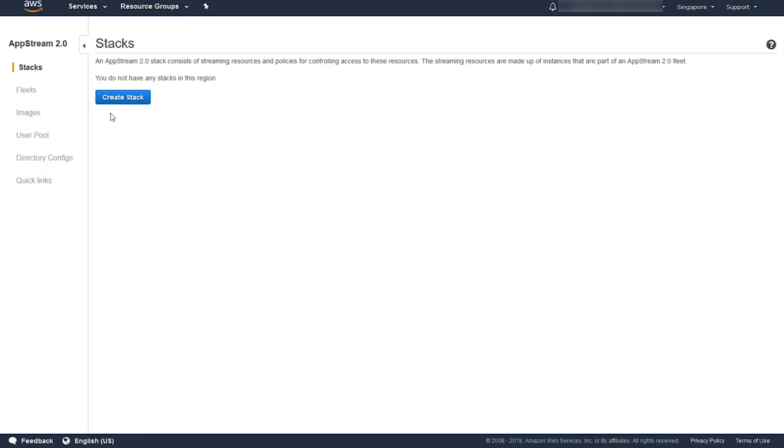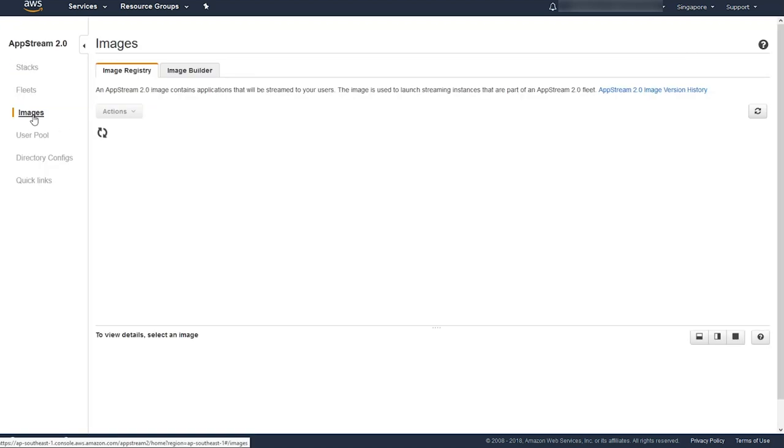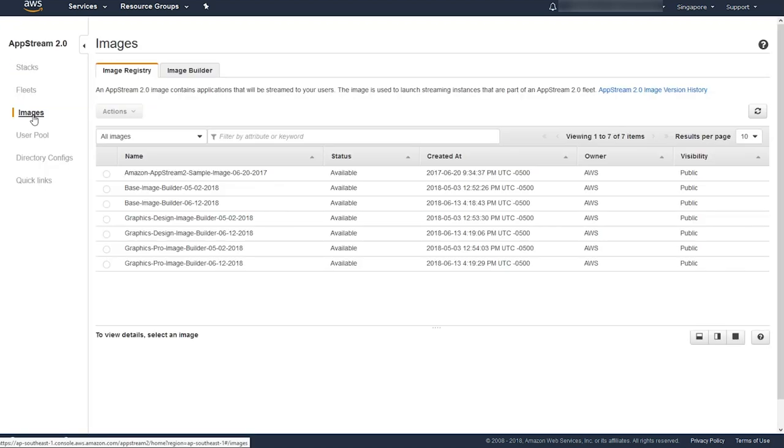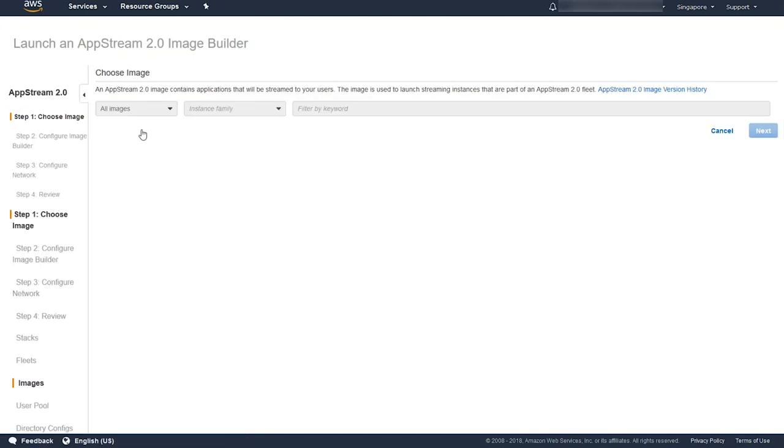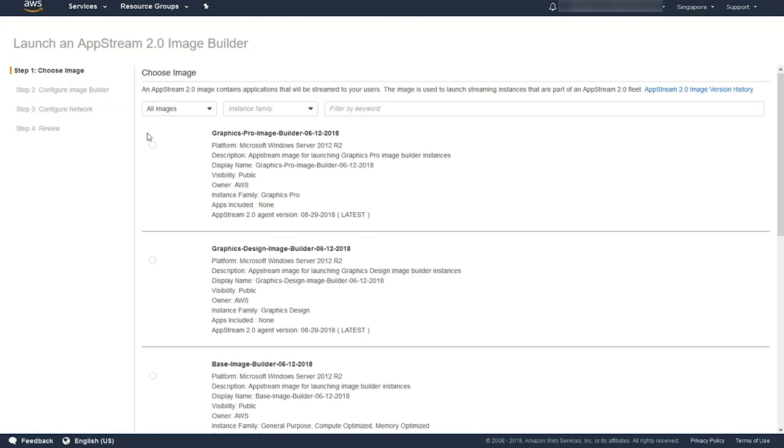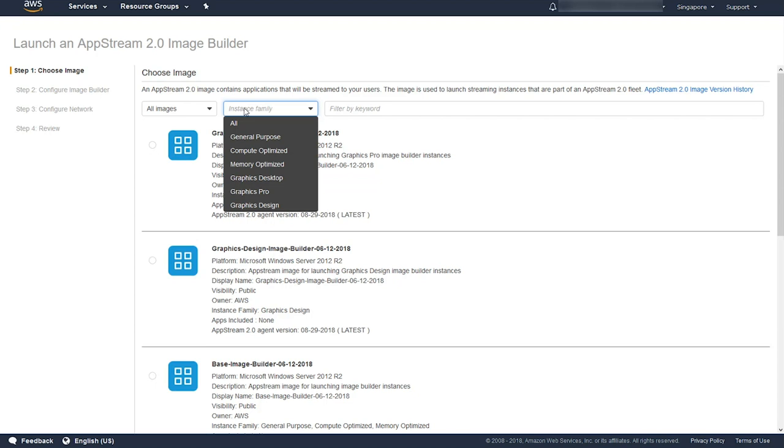Inside the AppStream 2.0 service, we want to go to the Images section, go to Image Builder, and launch Image Builder.